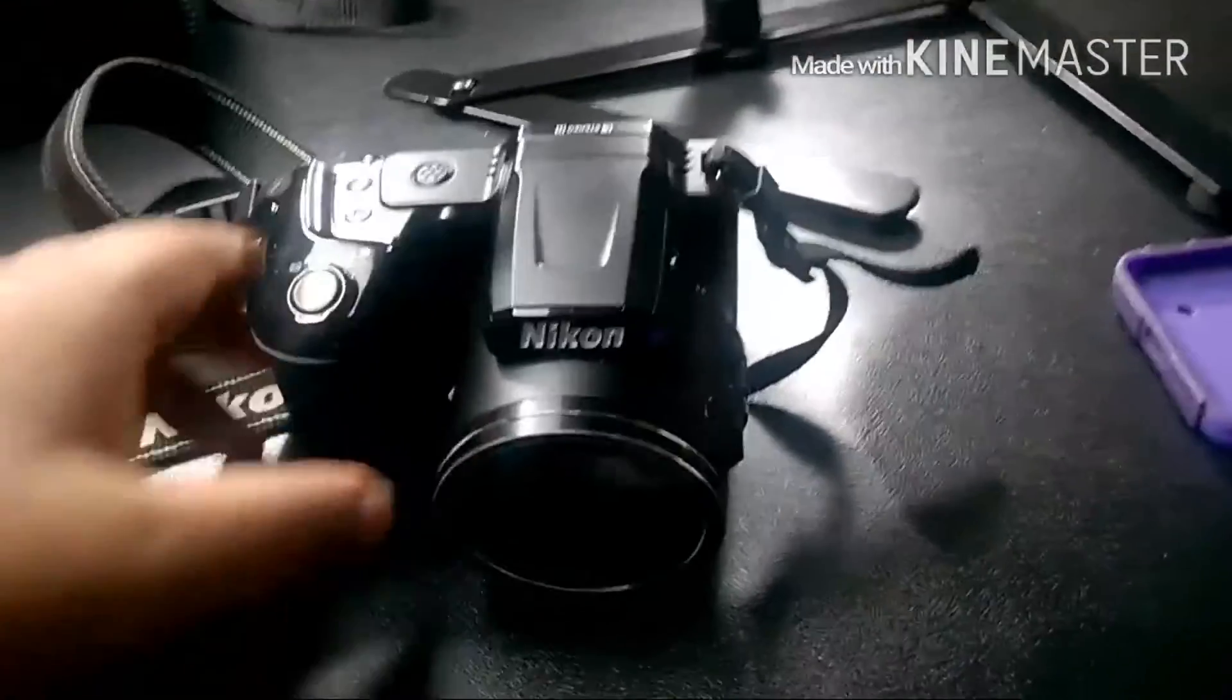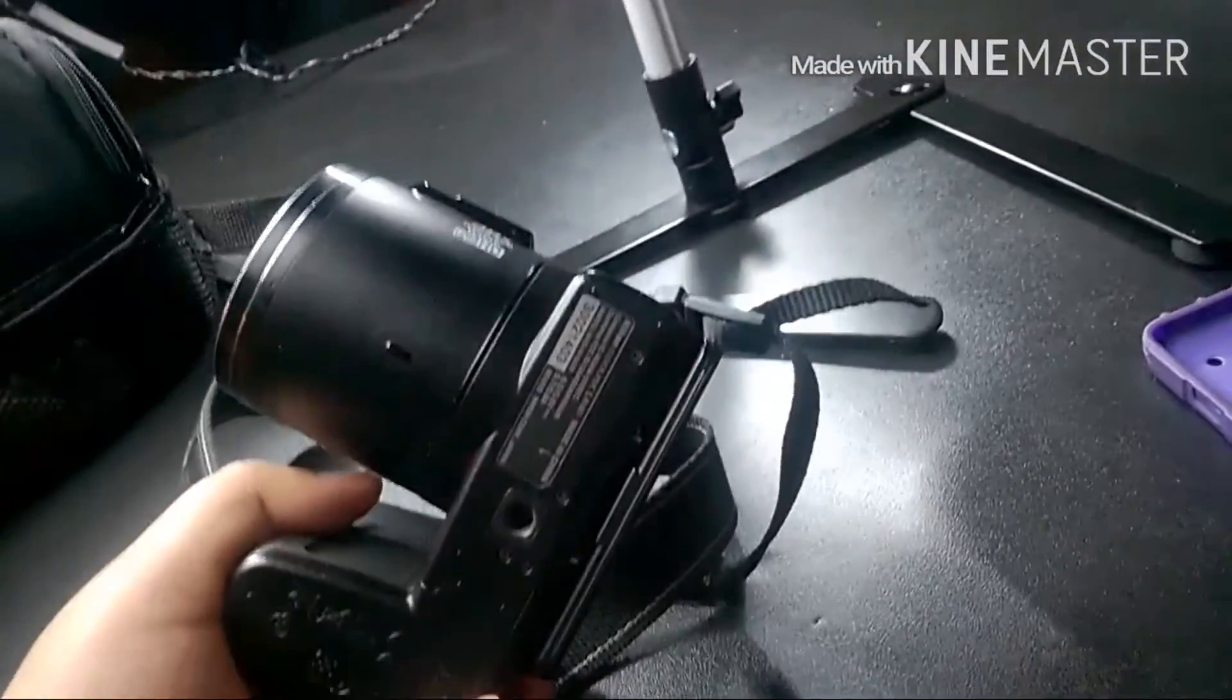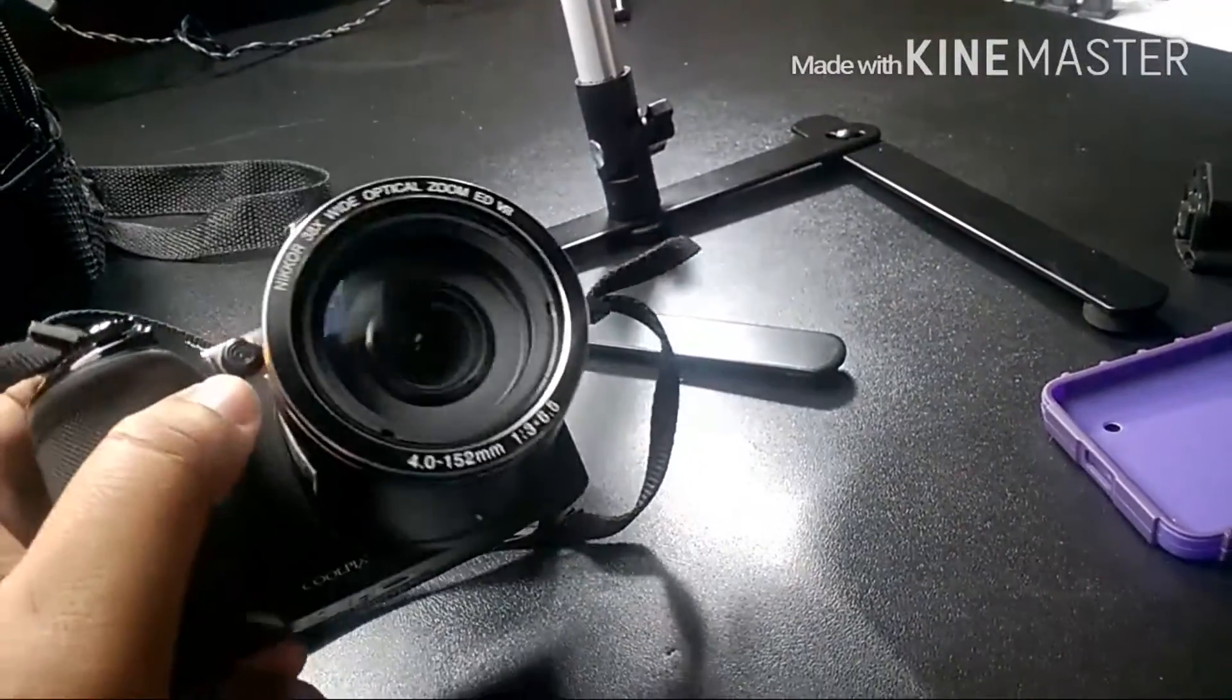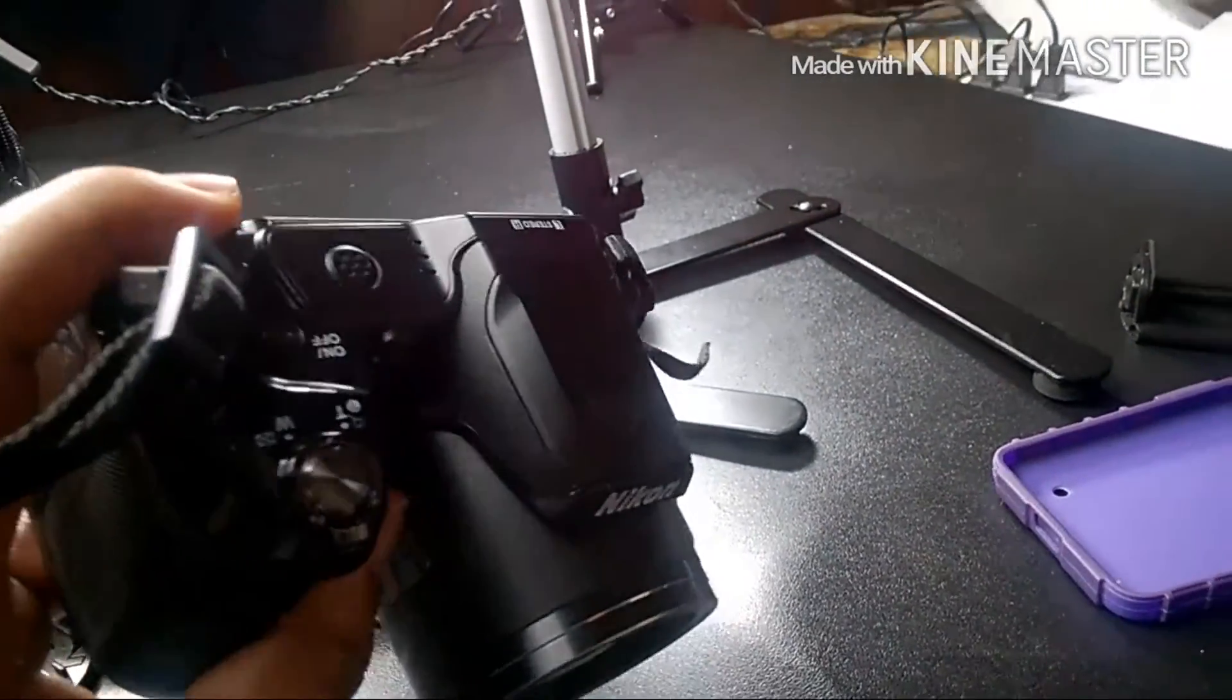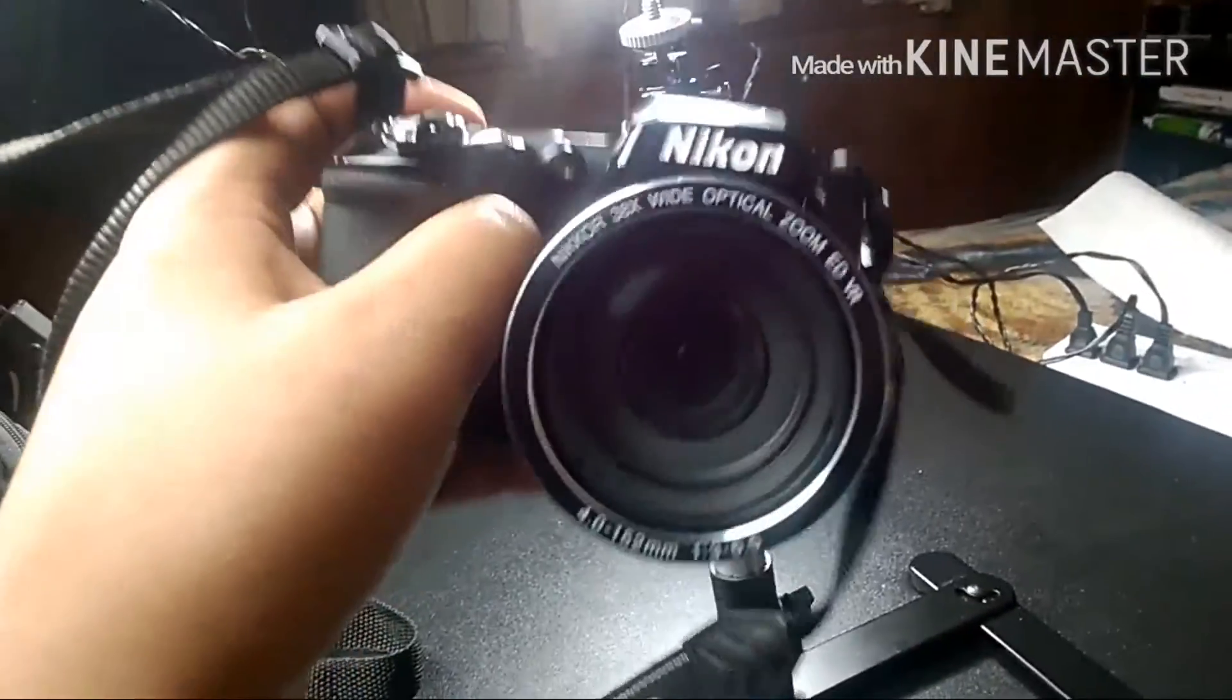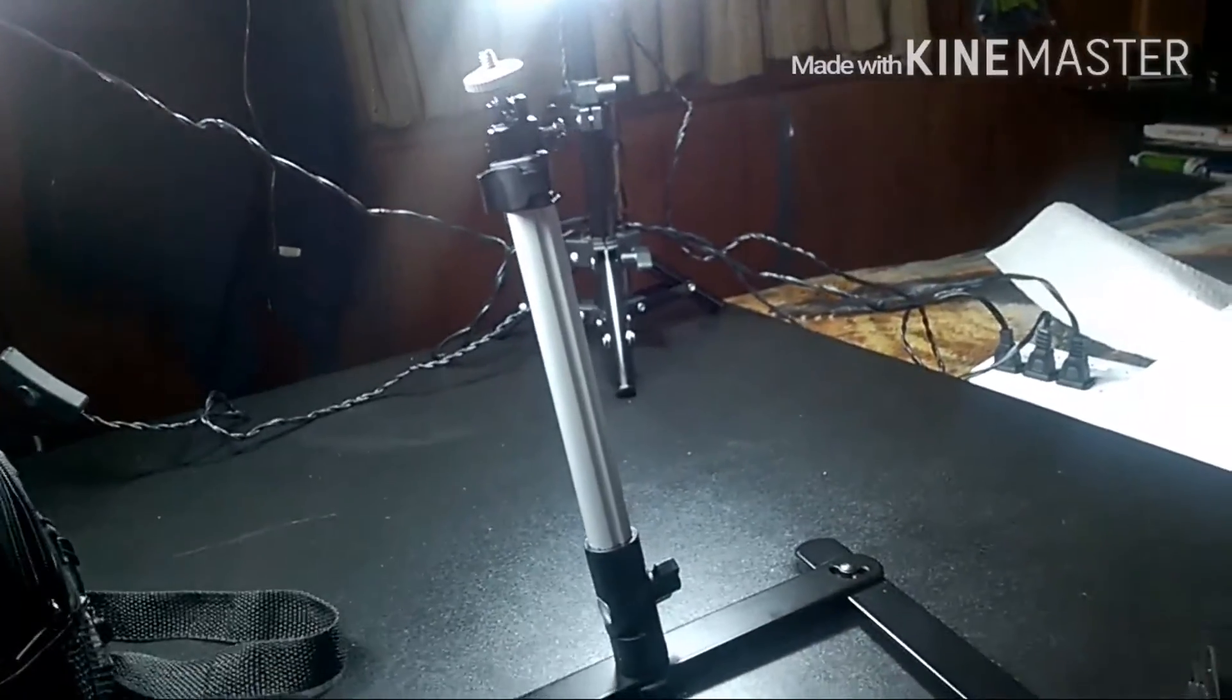Alright guys so here is my Nikon Coolpix L340 camera. So I'm going to skip ahead and go ahead and get this mounted on the Neewer tabletop stand to show you guys. So I'm going to go ahead and get that mounted on so I'll be right back.